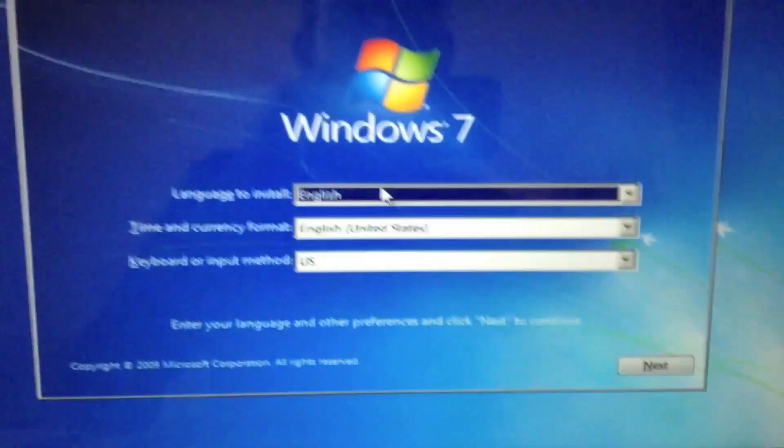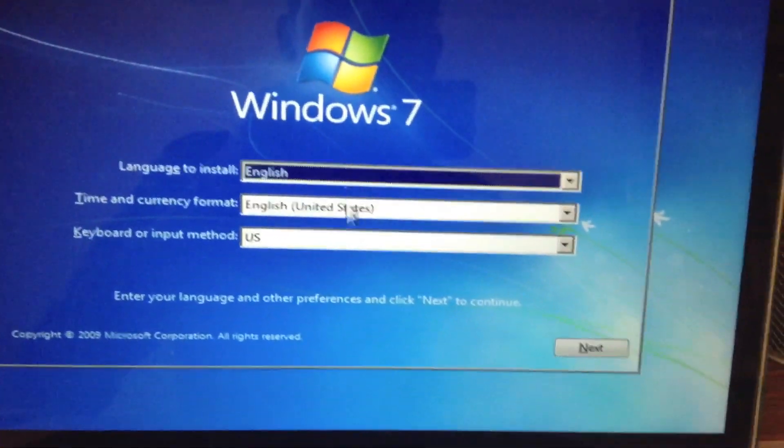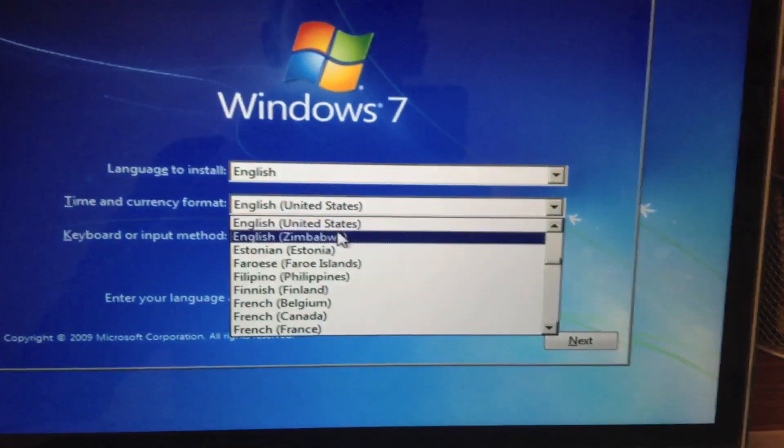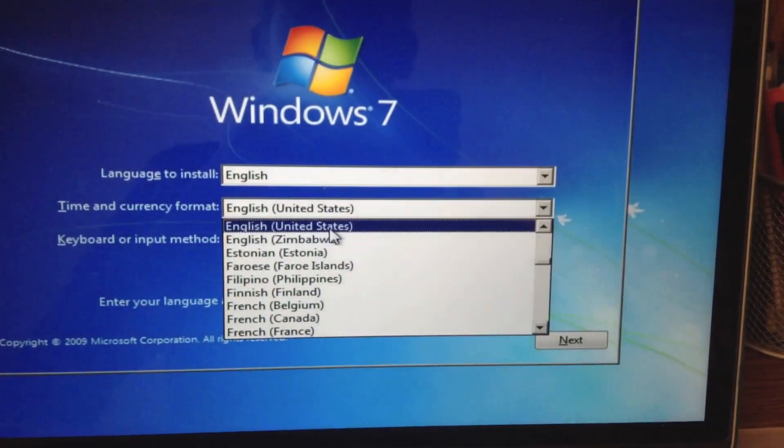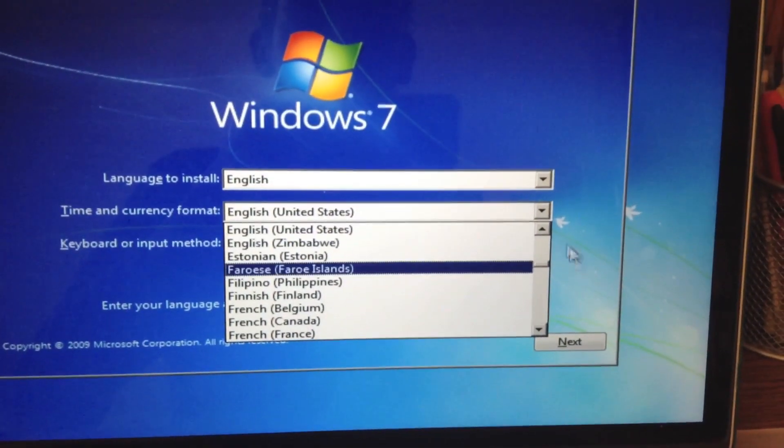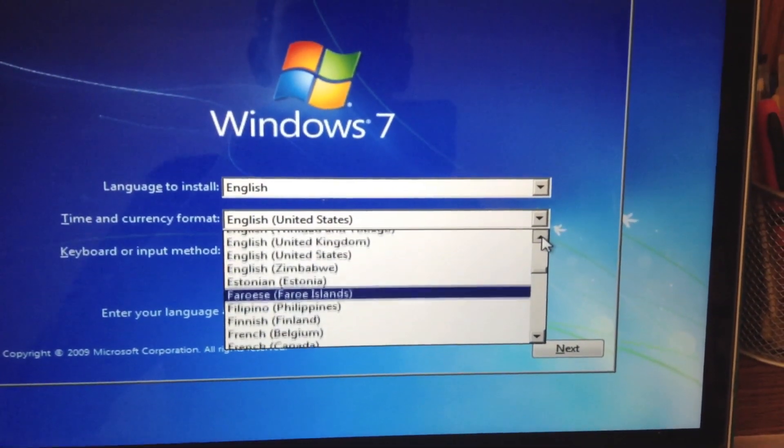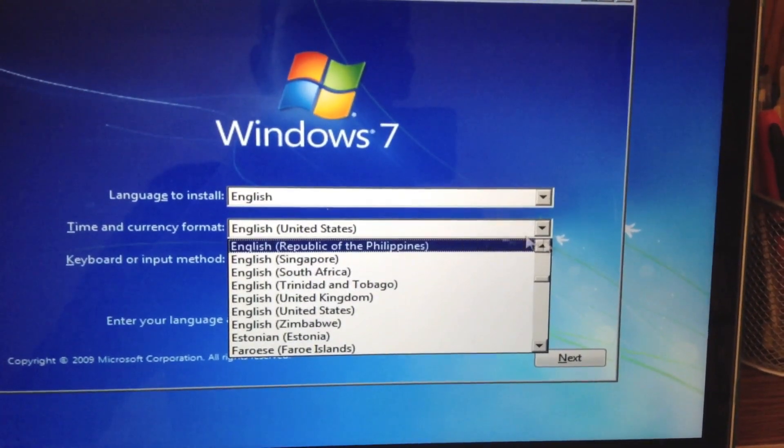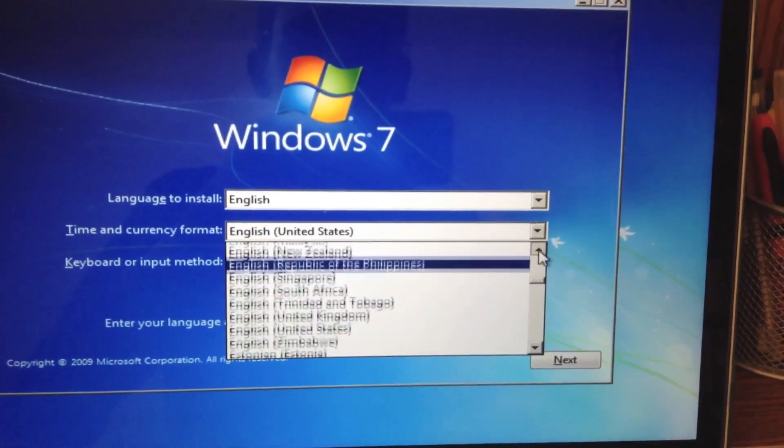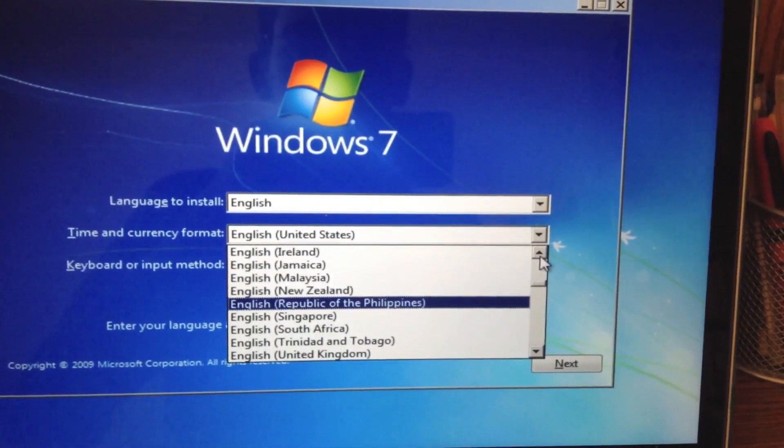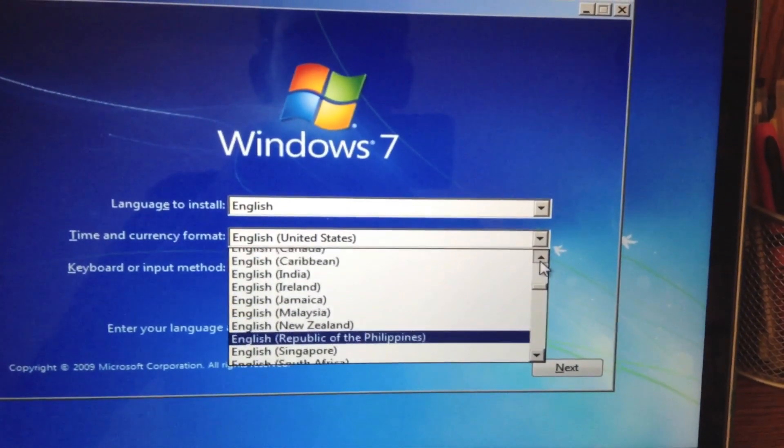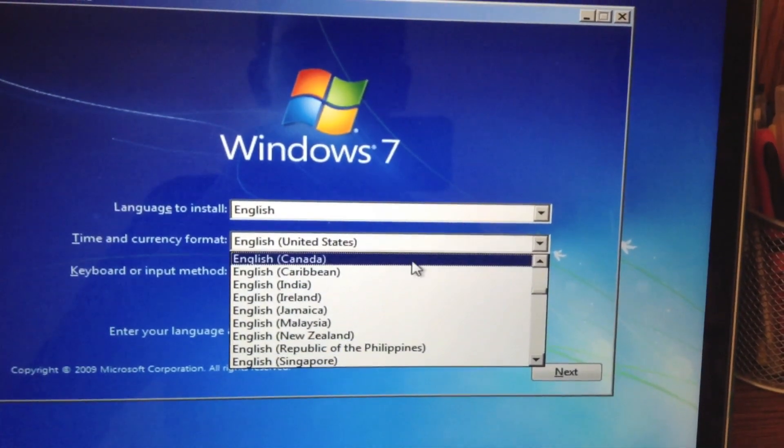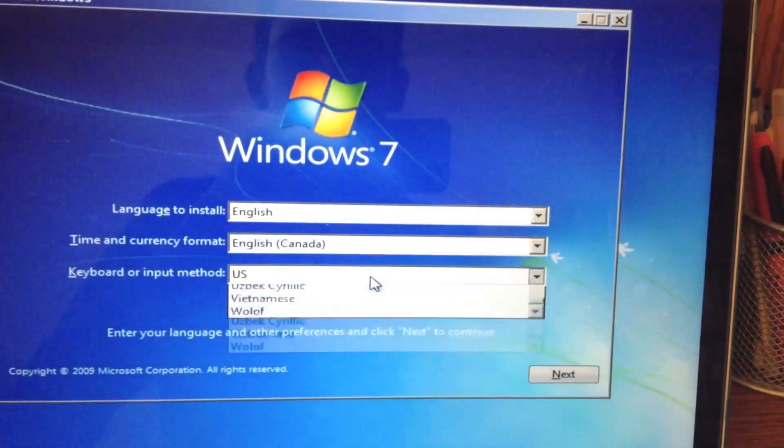So here we're just doing a simple language selection. So I'm just going to select the language that I'm currently going to use this computer on. And the language I'm going to be using this computer on will be English Canada.